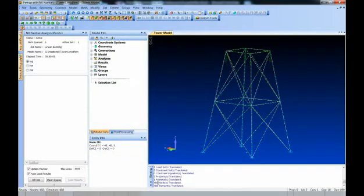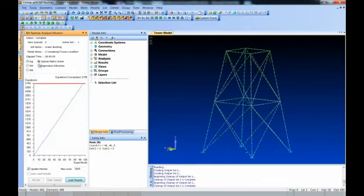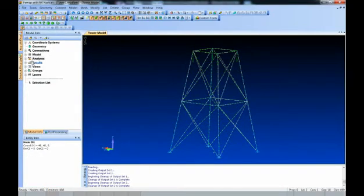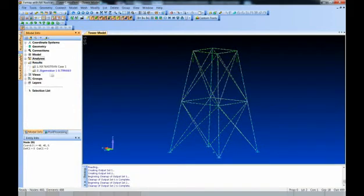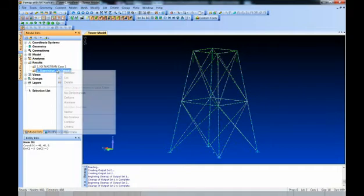The model is very small — only 460 nodes — so it runs quickly. It's already done solving and the results are back. It runs a static load case and then the buckling case. The eigenvalue comes back at 0.7999, meaning at approximately 80% of the applied load, this structure would buckle.